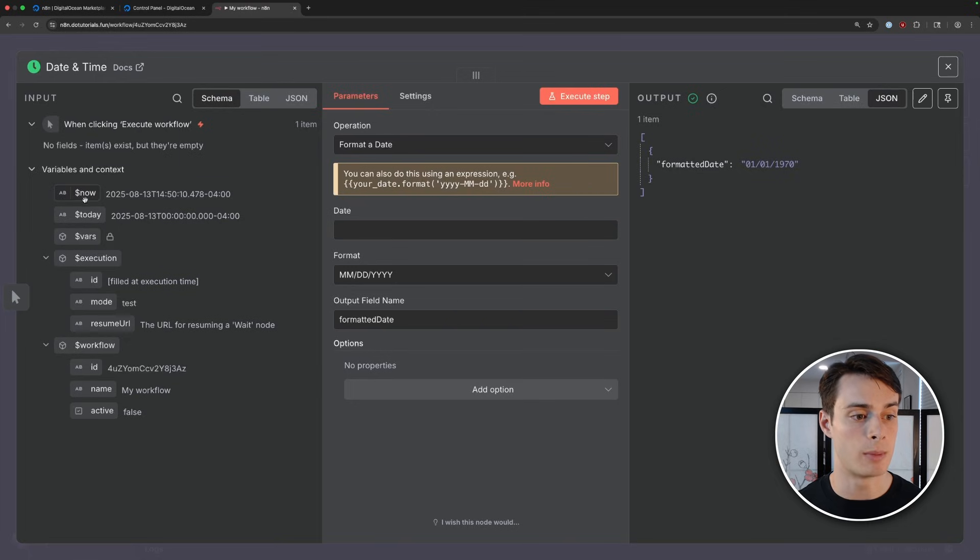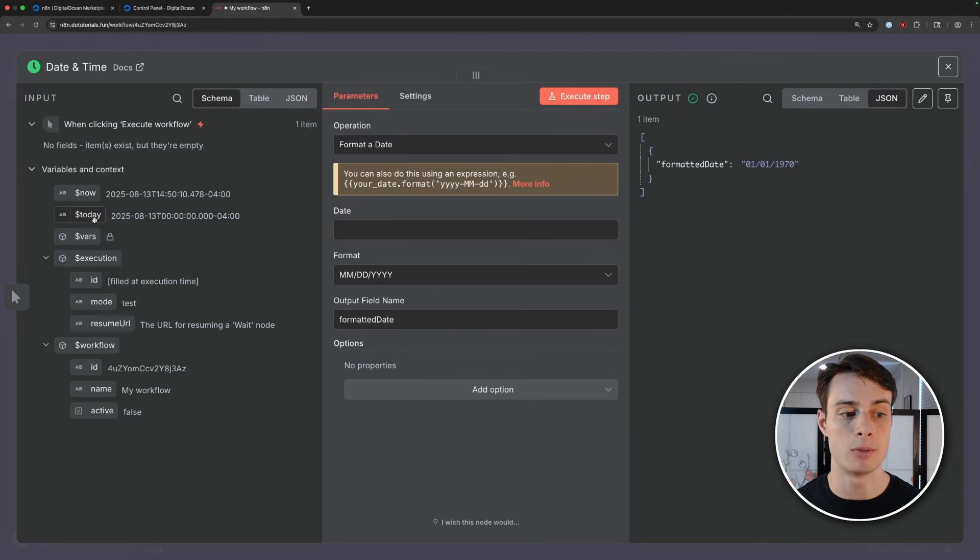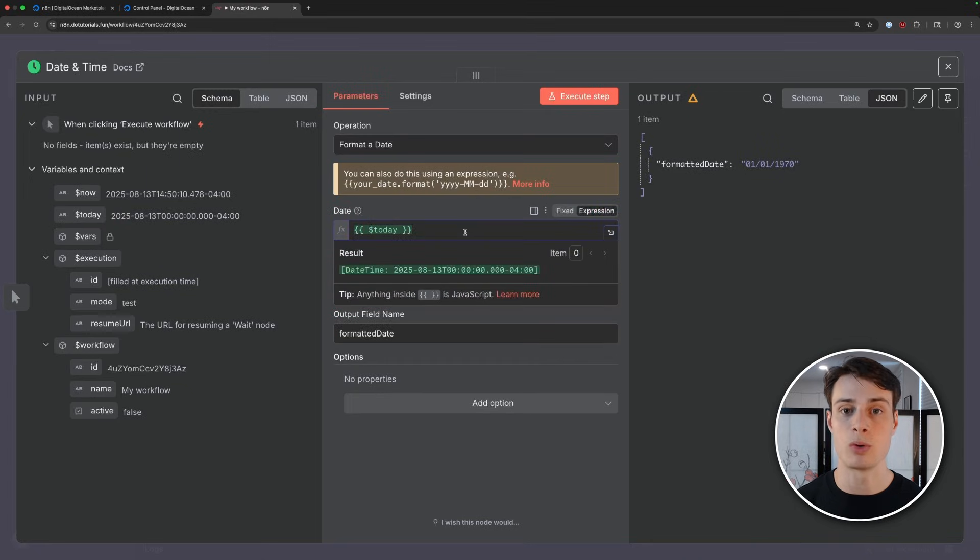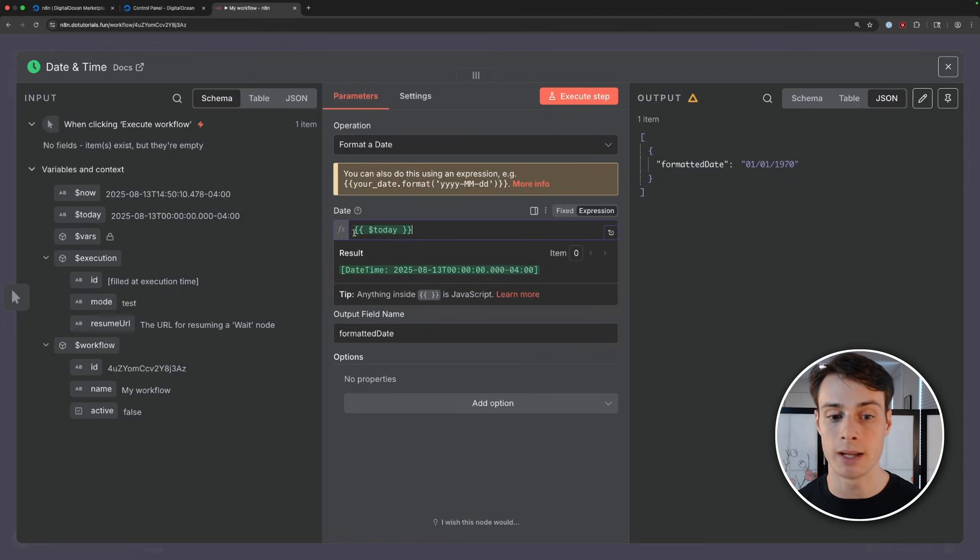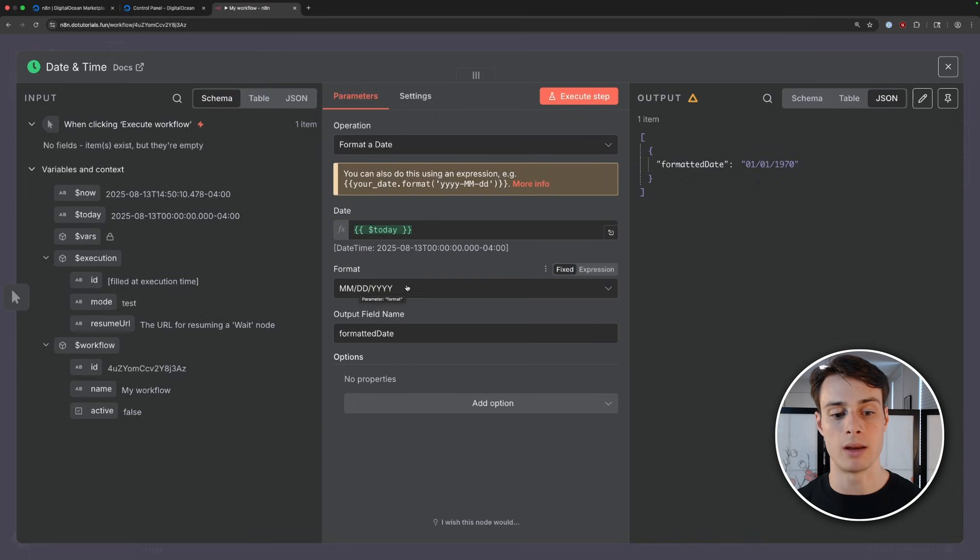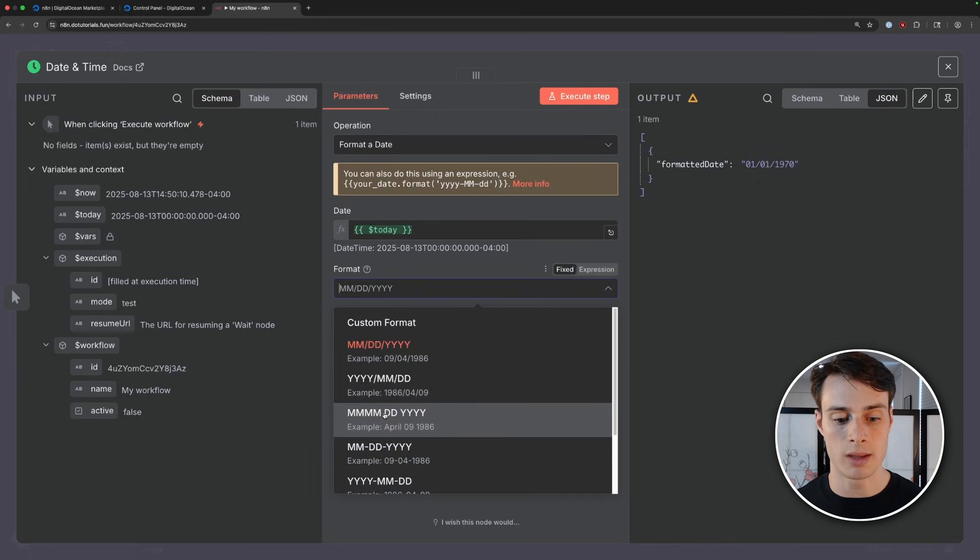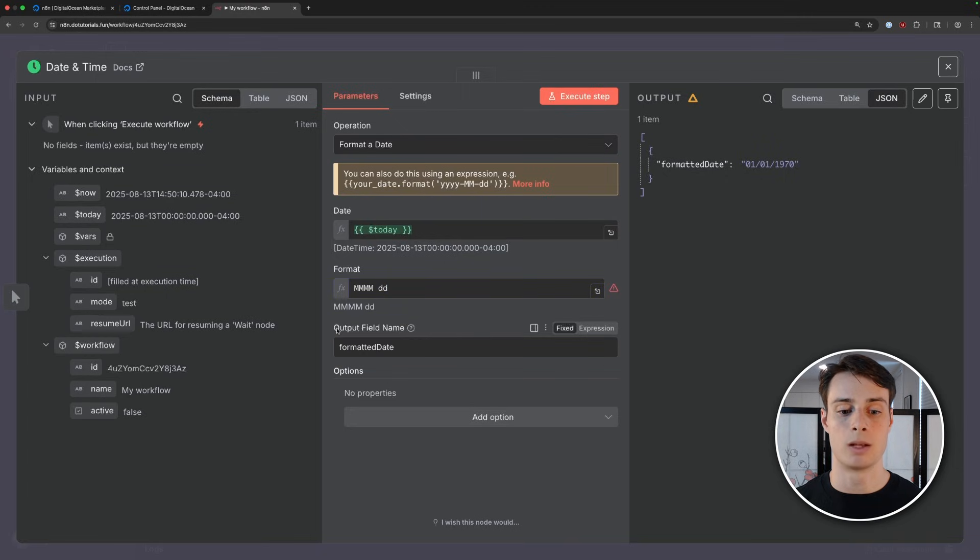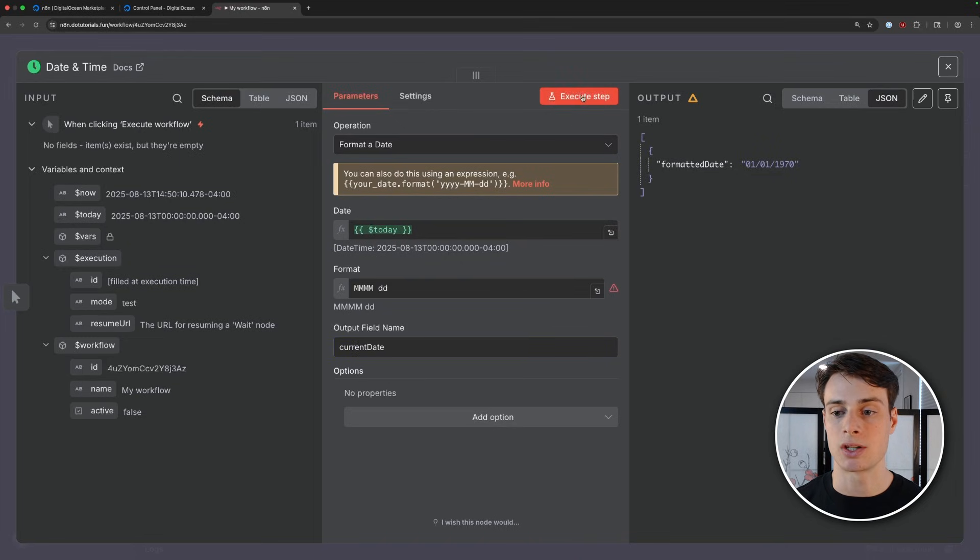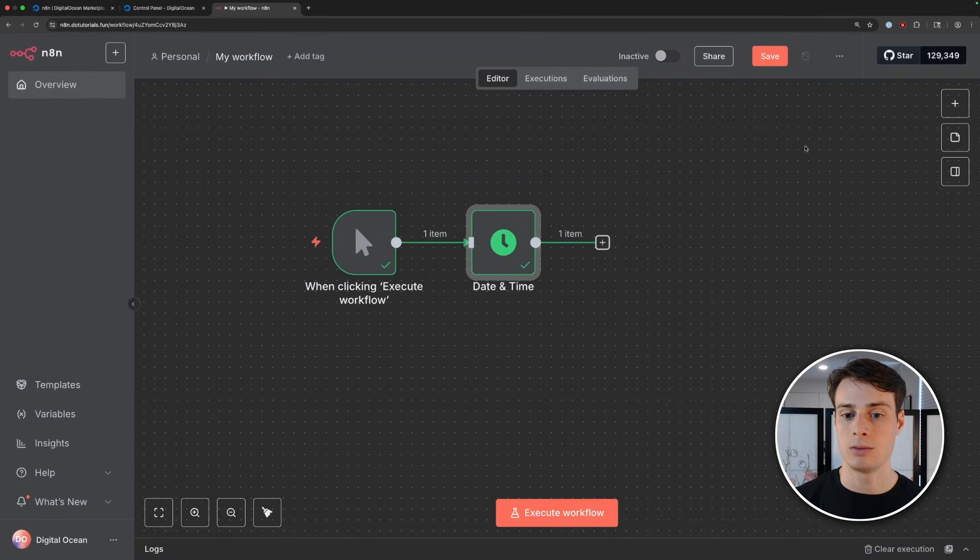So what we're going to do first is format this date to be human readable. We can pick a particular date, but we can also just drag and drop this here. It's a really cool feature of N8n and makes building these workflows super fast. And as you can see, this tip says that anything inside two curly braces is evaluated as JavaScript. We can then specify an output format. So I just want the month and the day. I'll go ahead and just remove the year here and we can change the field name. I'll change this to current date. And now we can execute this step and we see the output is current date and then August 13th. Now we can exit out and that is ready to go.